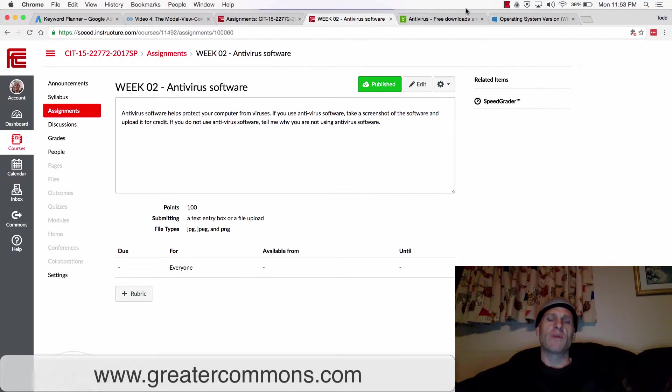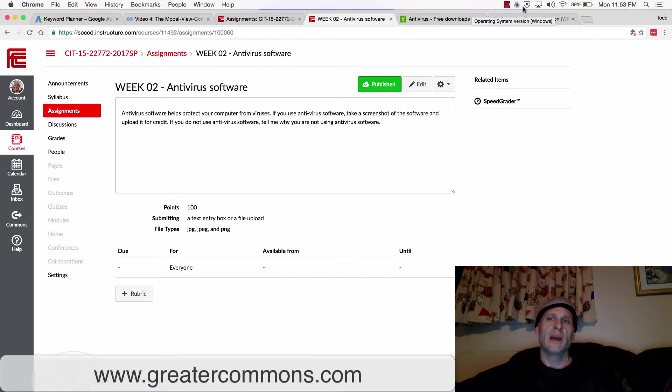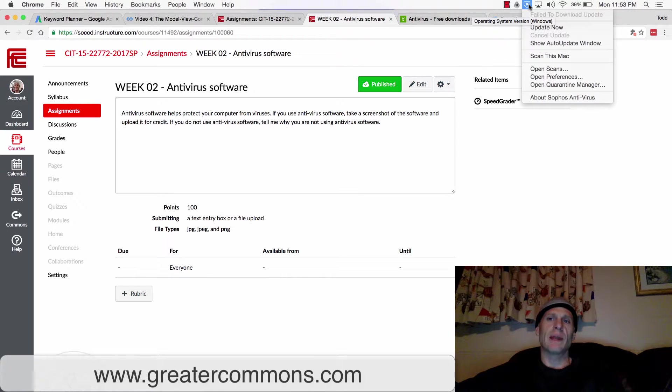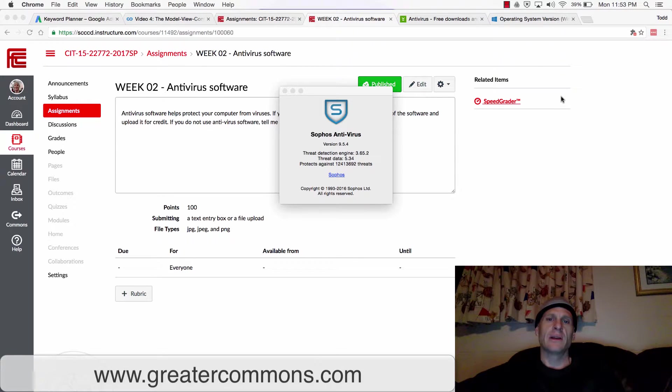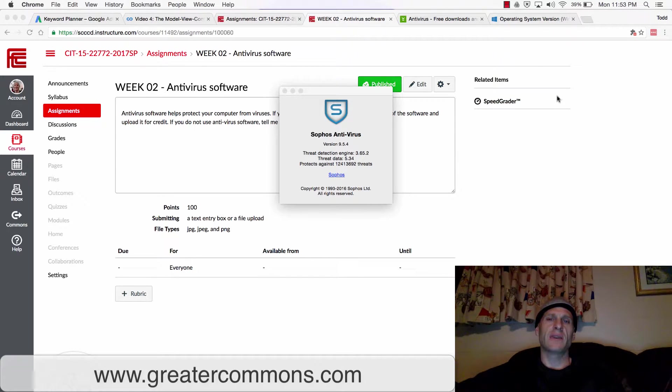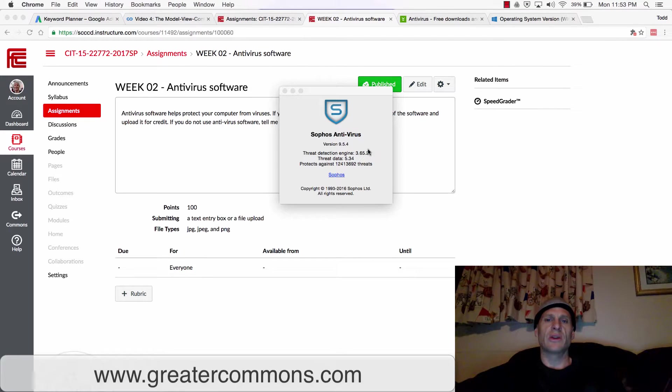For this assignment, I want you to figure out what type of antivirus software you have running on your machine. On mine right here, I'm running Sophos antivirus. I would just take a screenshot of this and turn that in if I was a student in this class, because this shows I'm running Sophos antivirus.